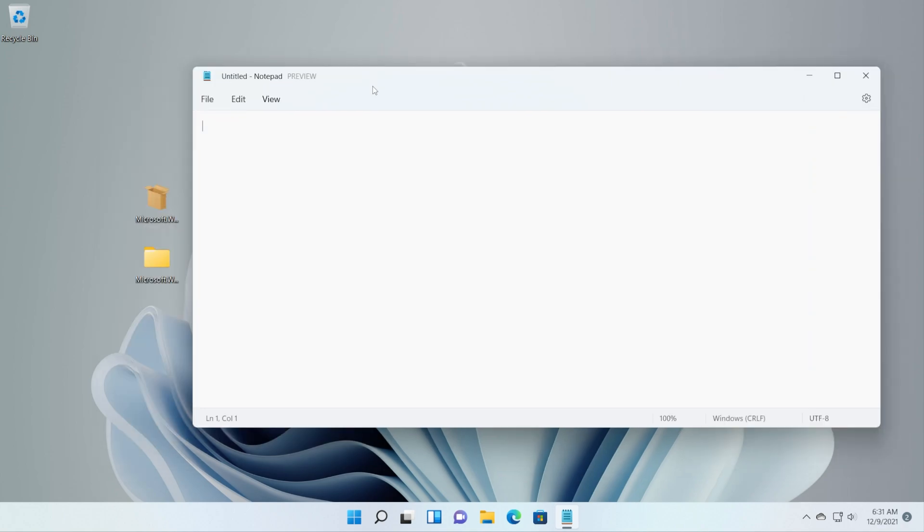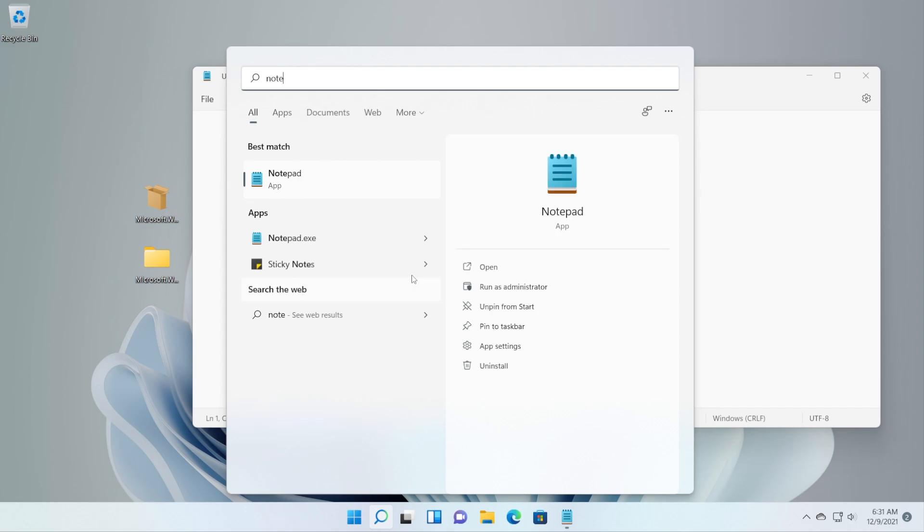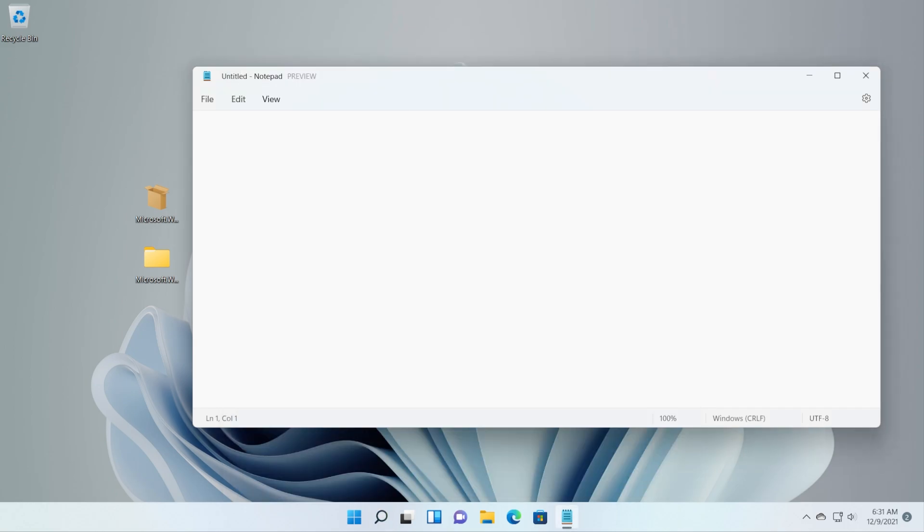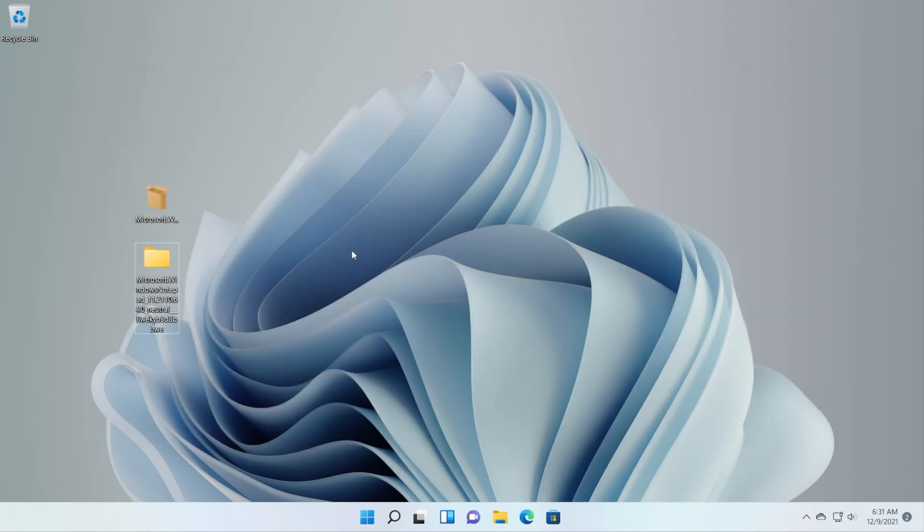If you later on want to uninstall this and go back to the other one, just search Notepad, right-click on it and then Uninstall. And then just go into the Microsoft Store and search for Notepad and install it. Basically the old Notepad will be installed again.